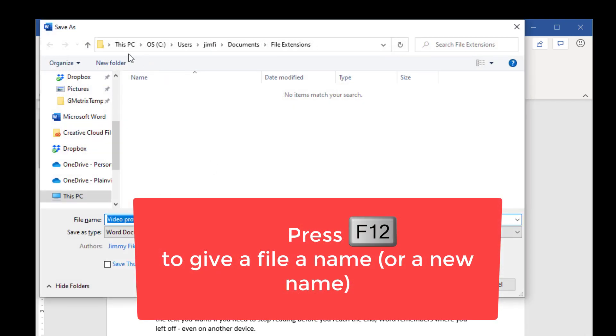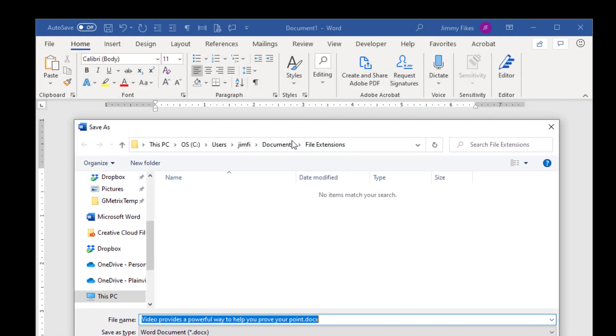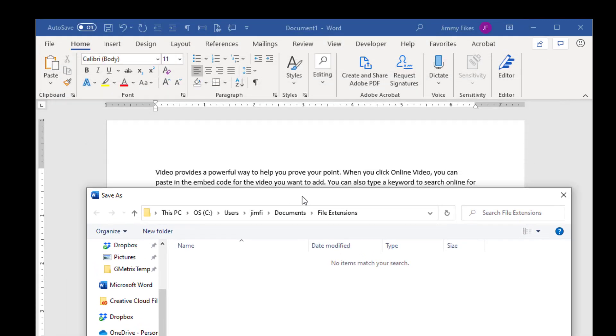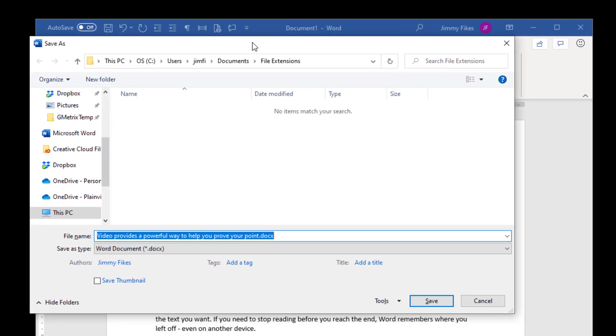F12 is just a very fast way of getting to the Save As dialog box. I'll come down to where I see file name already highlighted here. If you don't give a specific name, then Microsoft will just take the first few words of your document.